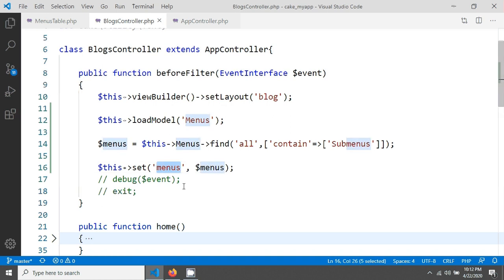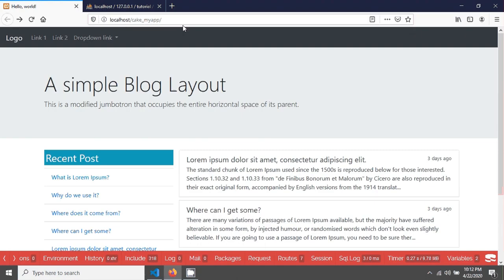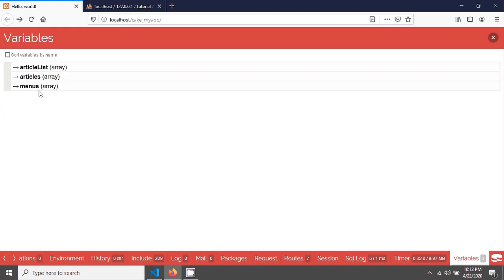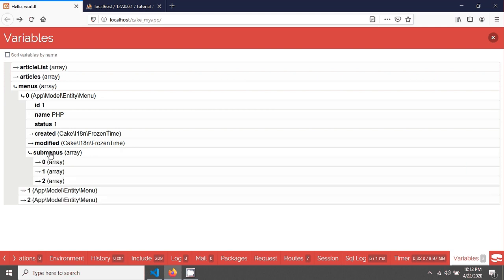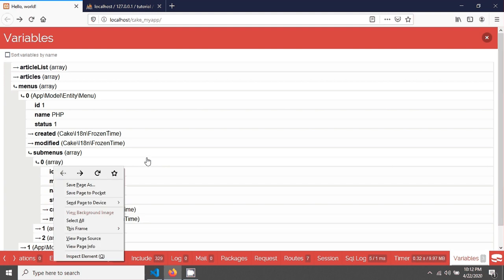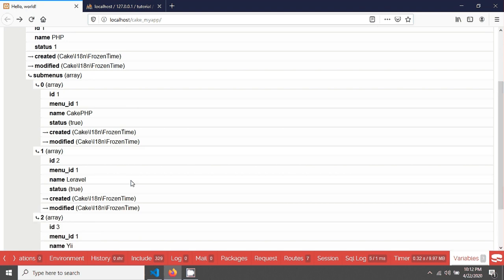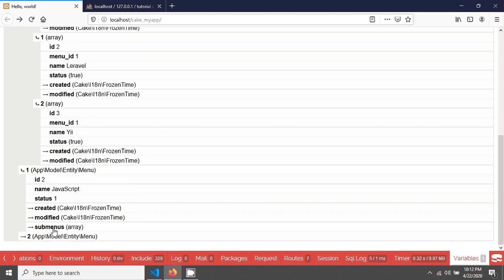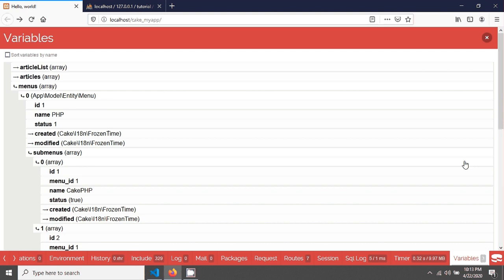Reloading the page and going to the variables section, you can see the menus are now available. We can also see submenus — menu one (PHP) has three submenus: CakePHP, Laravel, and Yii. Menu two (JavaScript) has submenus, and Java has an empty submenus array.